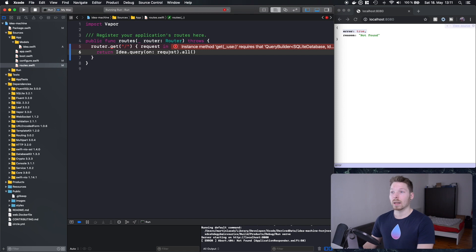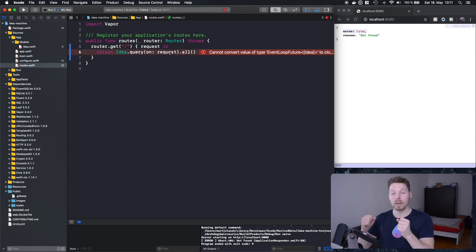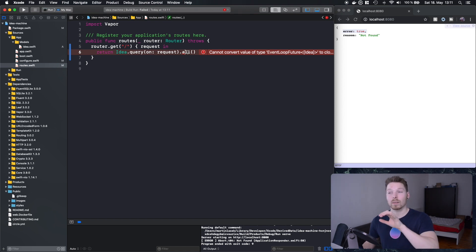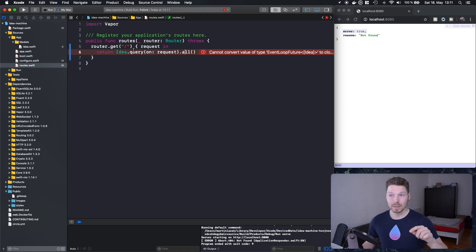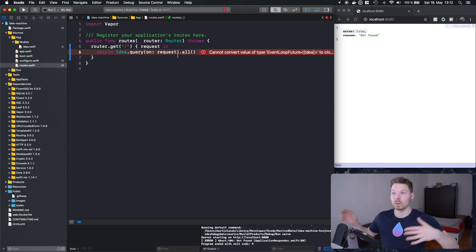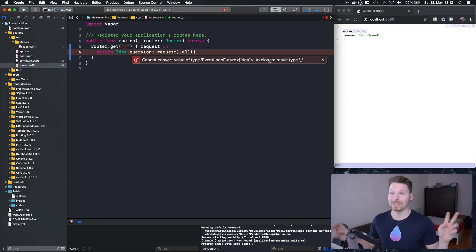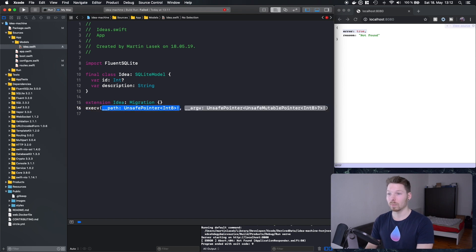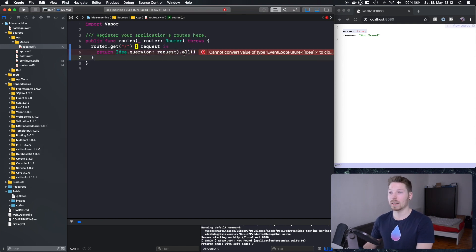The compiler will complain because the return type is `Future<[Idea]>` and Vapor is trying to convert it to JSON, but `Idea` doesn't conform to `Content`. The error message is not very descriptive, but by experience you learn it just means the model is missing `Content` conformance. The fix is simply adding `extension Idea: Content {}`. Now the compiler error is resolved.